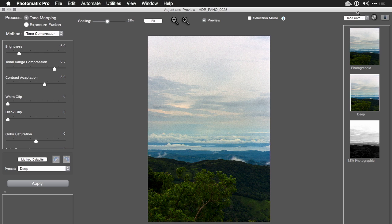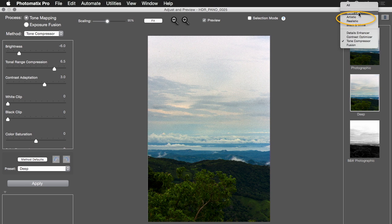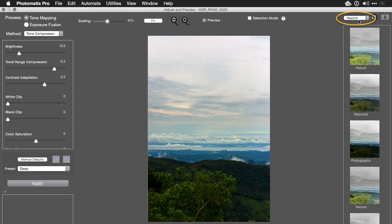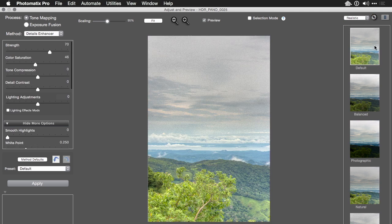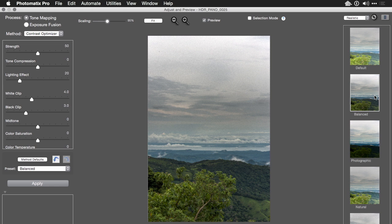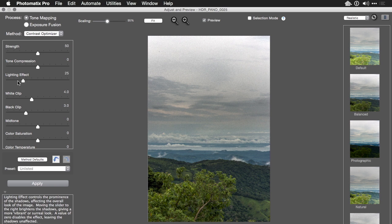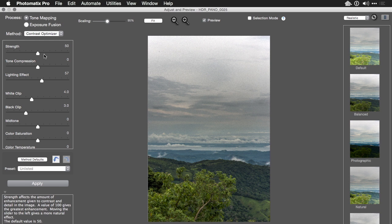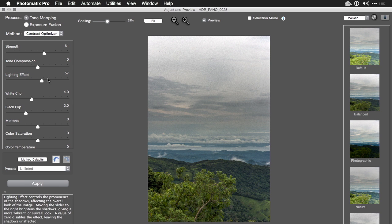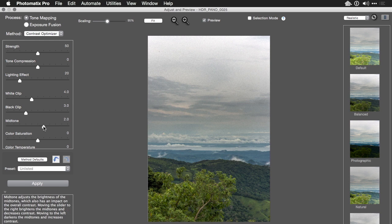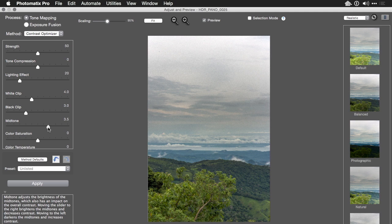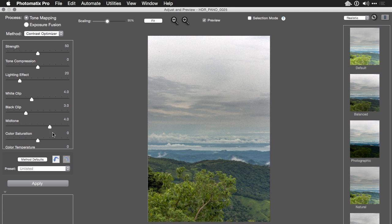The noise reduction did a nice job. And let's work with the realistic category. Now I'm looking for a nice balanced adjustment here. It was a very cloudy day, and I don't want to go too far. But note you have options for things like lighting effects. And when you release that, it'll update. And you can adjust the overall strength.